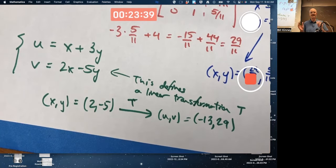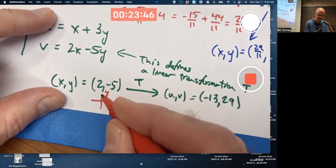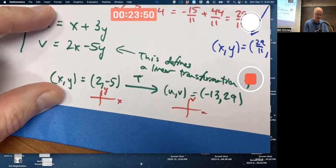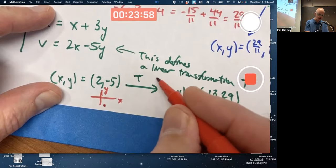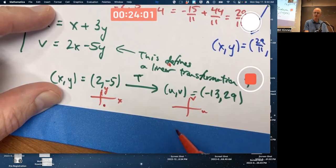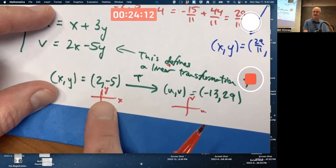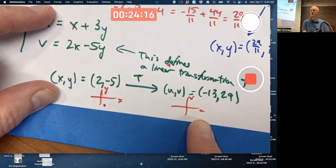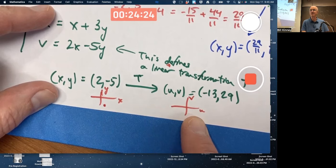We can visualize this by drawing two planes — an xy plane and a uv plane. If (2, -5) is the input in the xy plane, then the output (-13, 29) is a point way up in the uv plane. This is the domain of the linear transformation; that is the co-domain. This is essential for this course — not a throwaway idea. This is where it starts to get hard as far as the linear algebra goes.